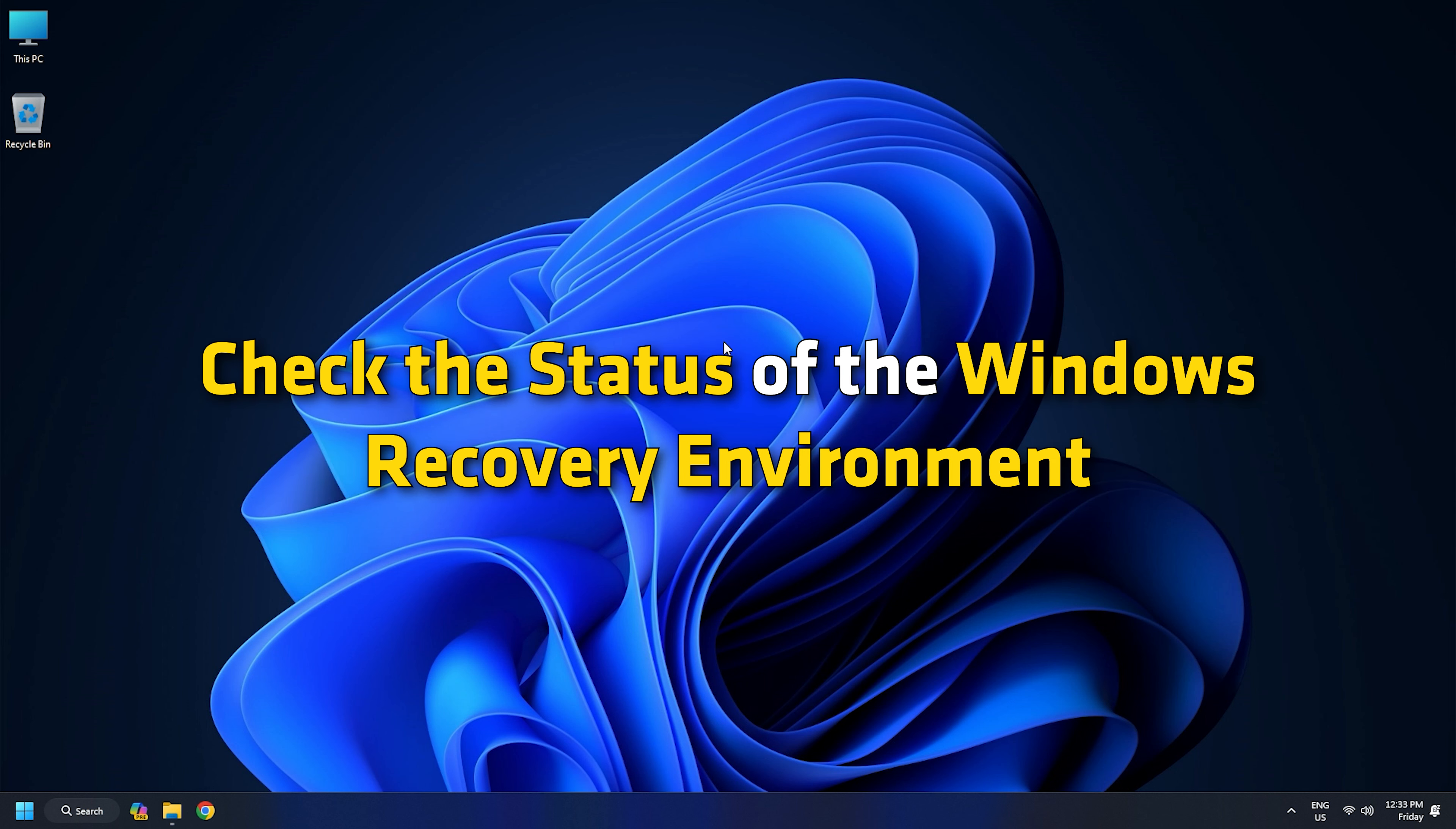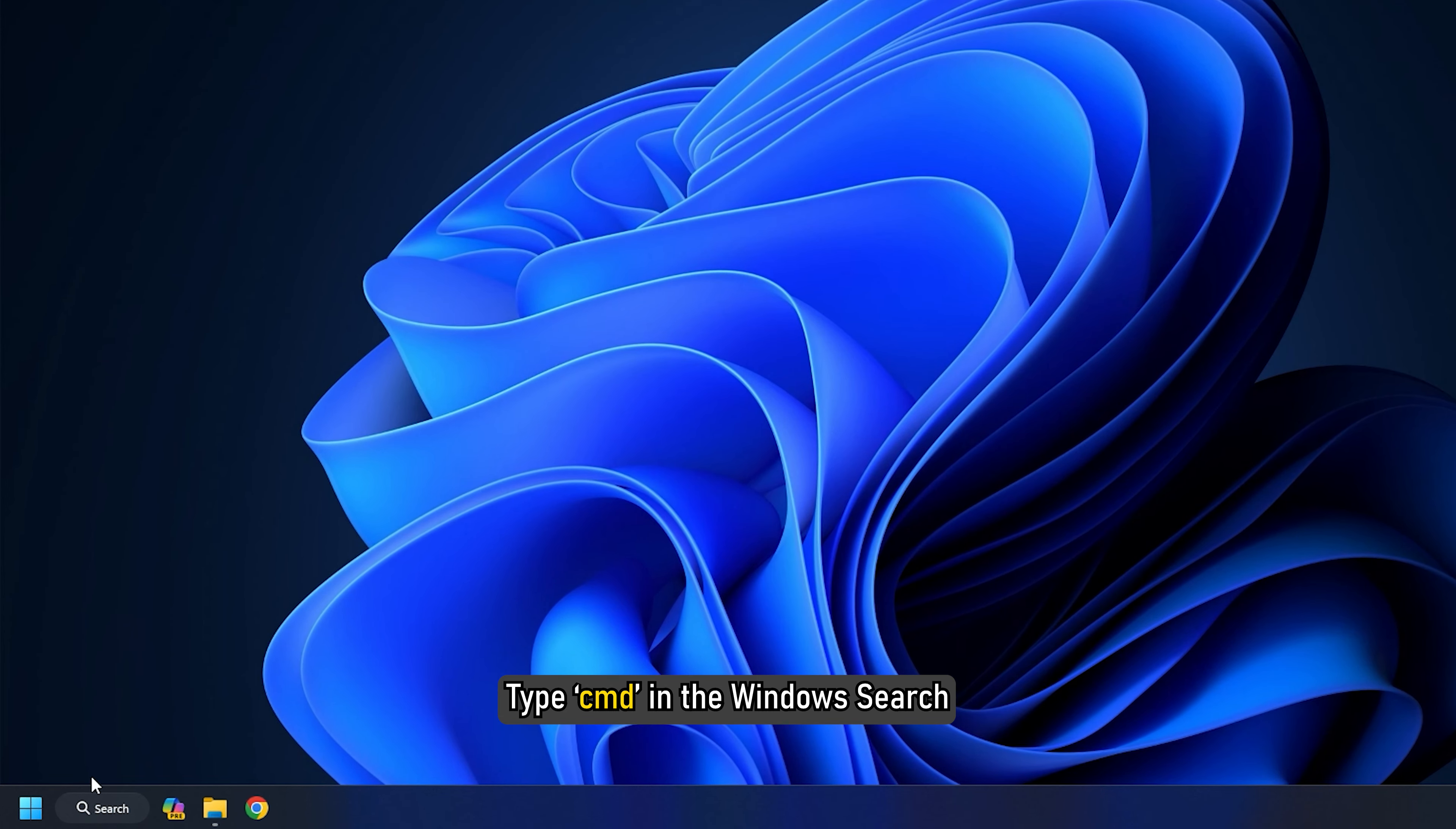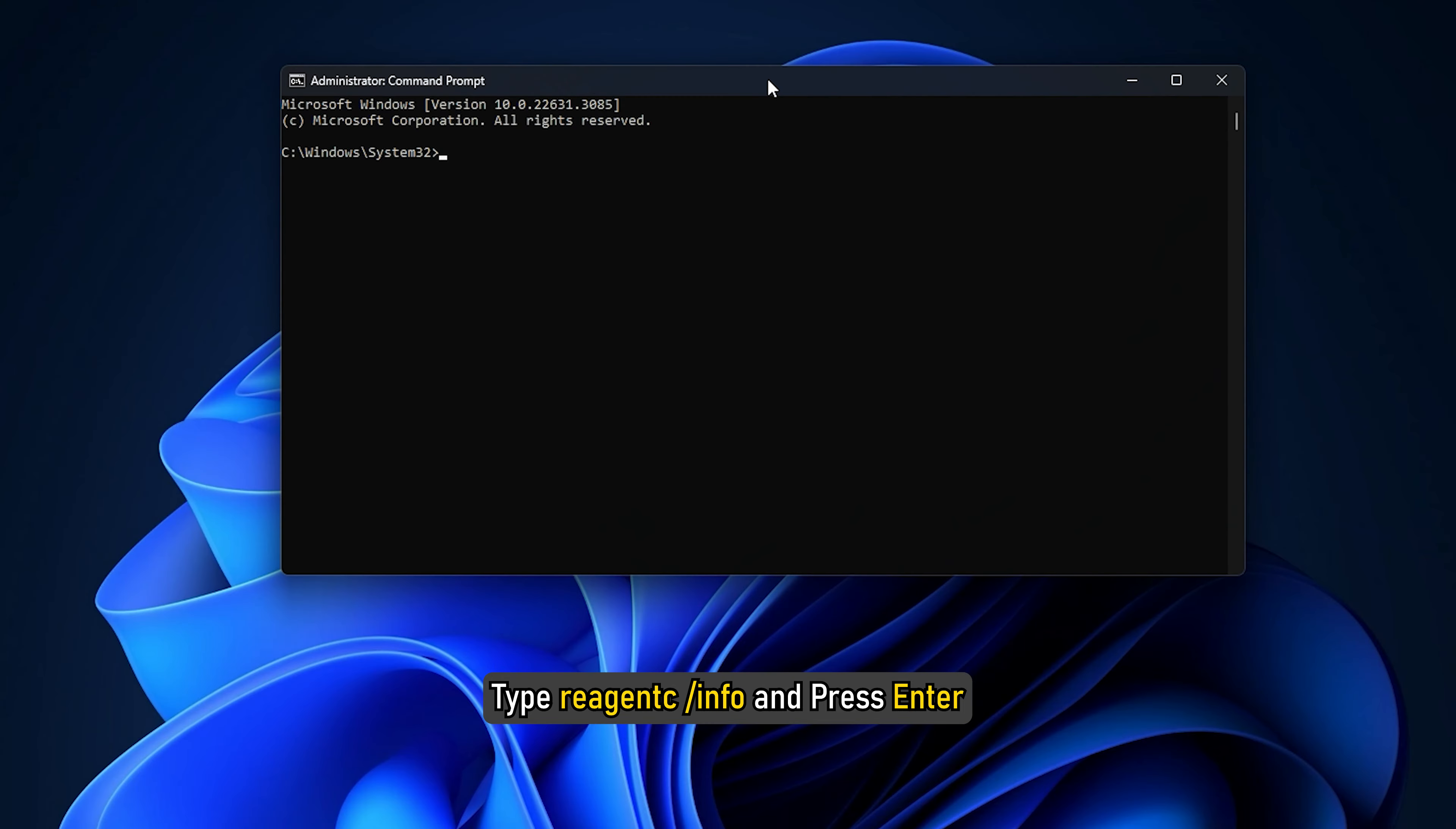Check the Status of the Windows Recovery Environment. Launch an Elevated Command Prompt or Elevated PowerShell. Type CMD in the Windows Search and choose to run Command Prompt as an Administrator. Type reagentc /info and press Enter.